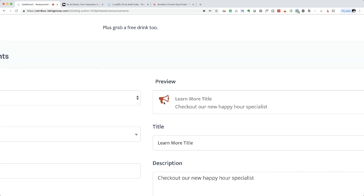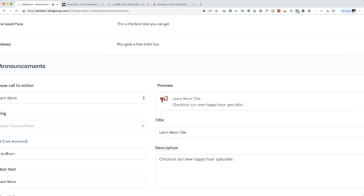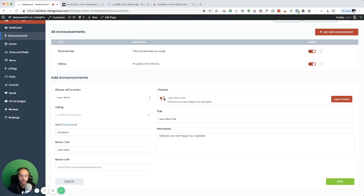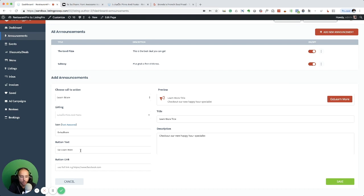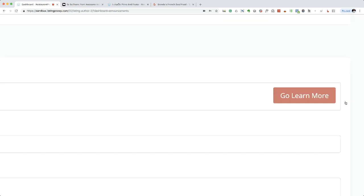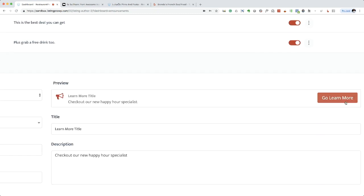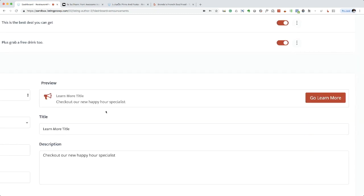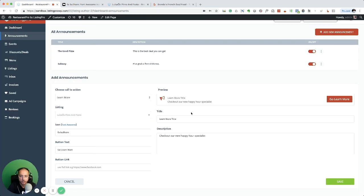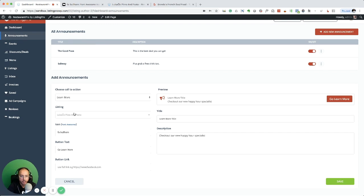What I just did was change from the shopping cart to the bullhorn. Now this says learn more, go learn more. I'm going to change the text and you can see you can preview the announcement here.